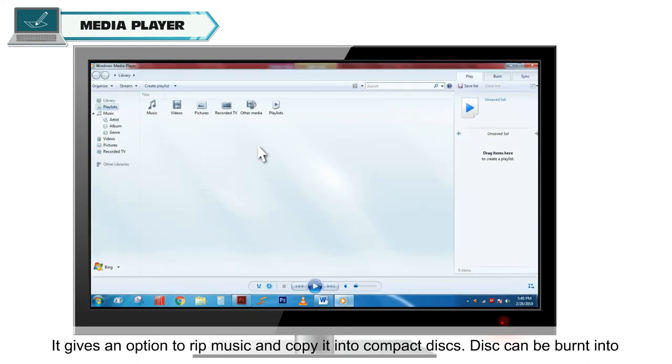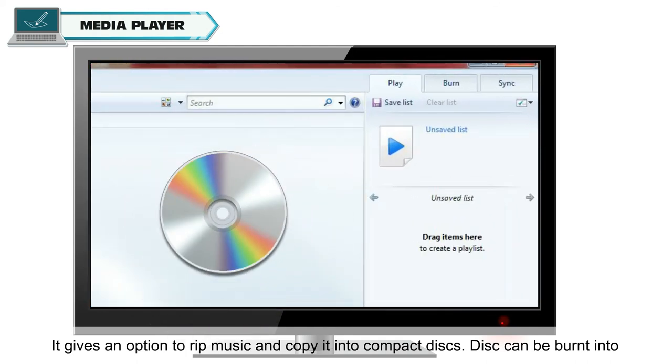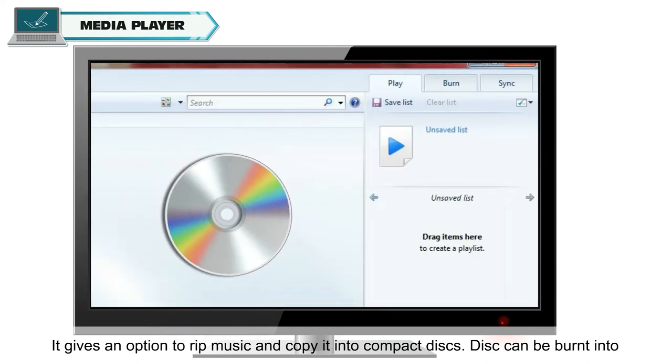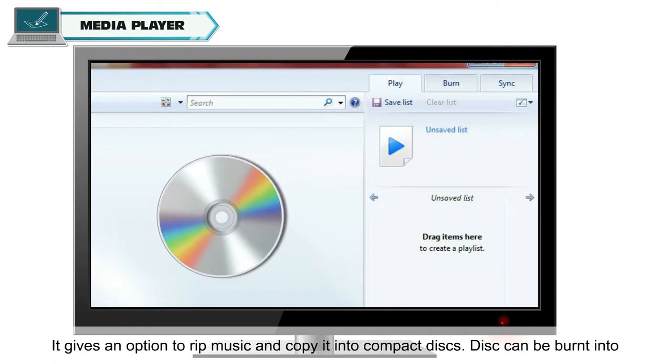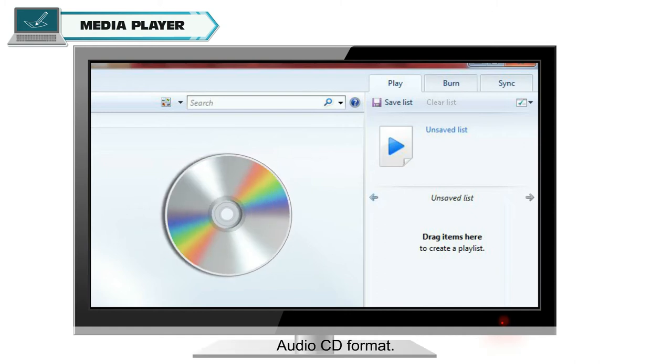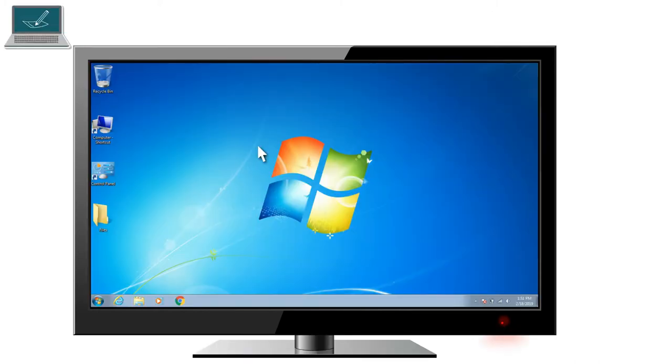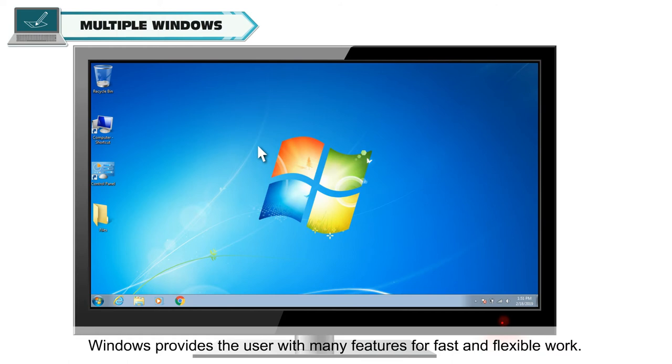It gives an option to rip music and copy it into compact discs. Disc can be burnt into audio CD format. Another user-friendly feature of Windows 7 is multiple windows.